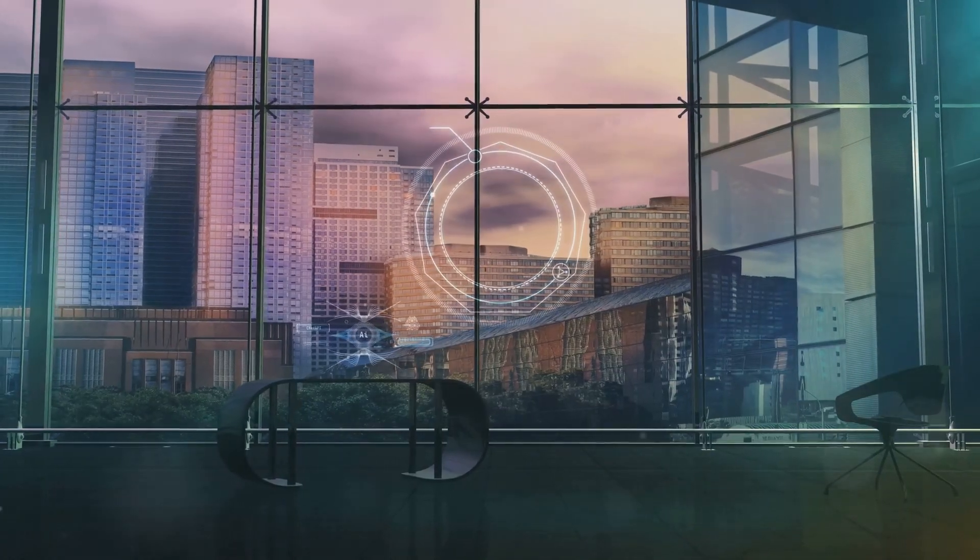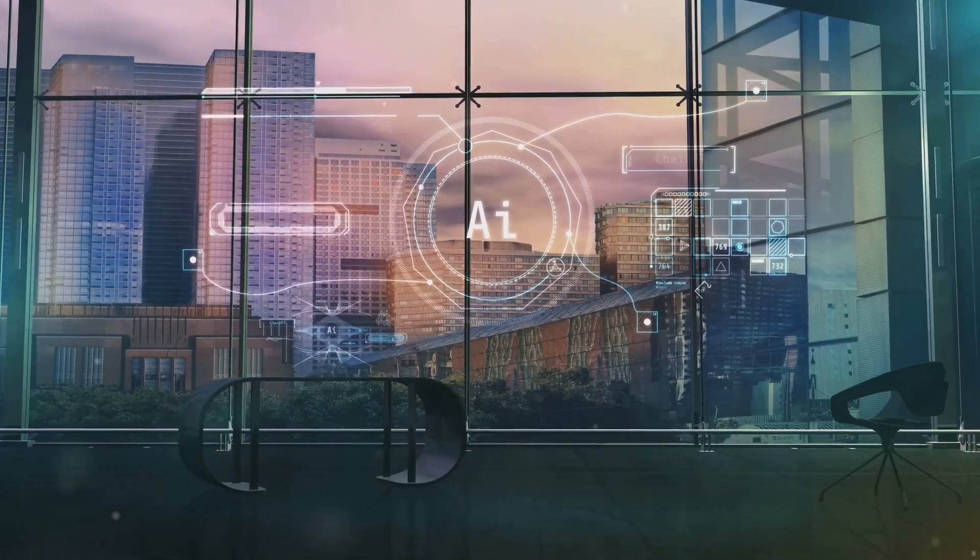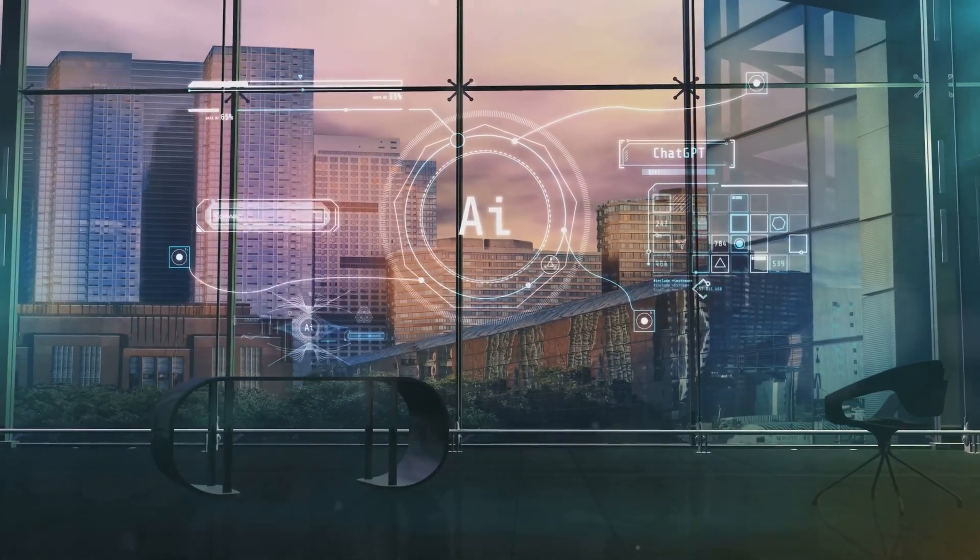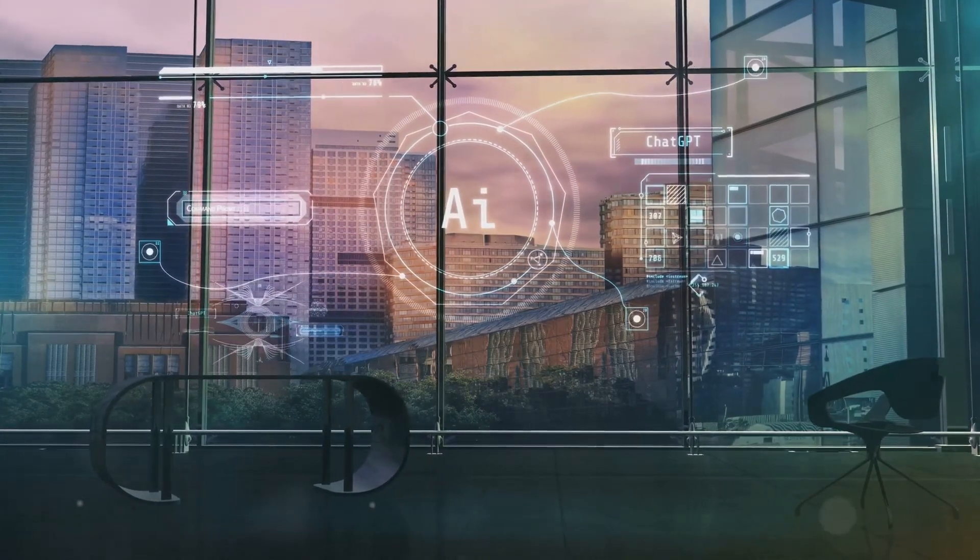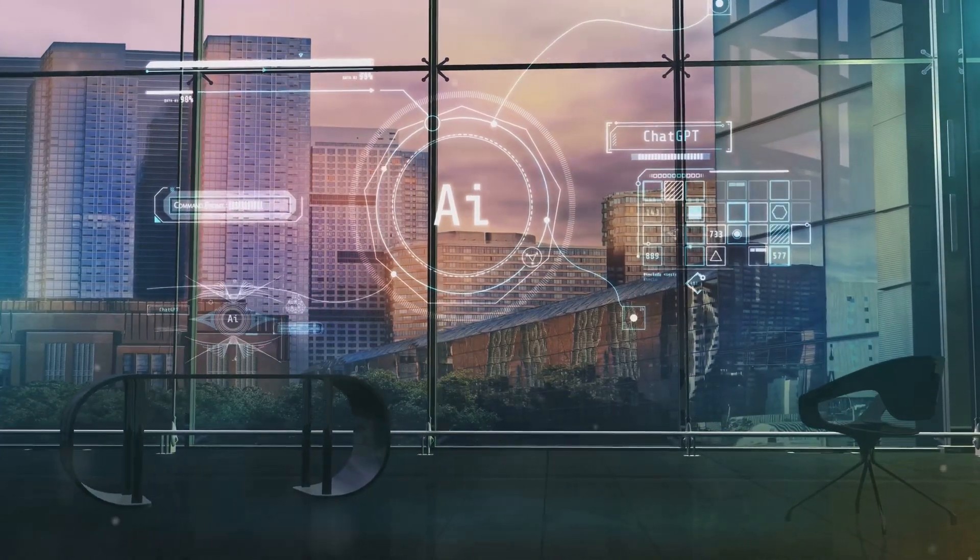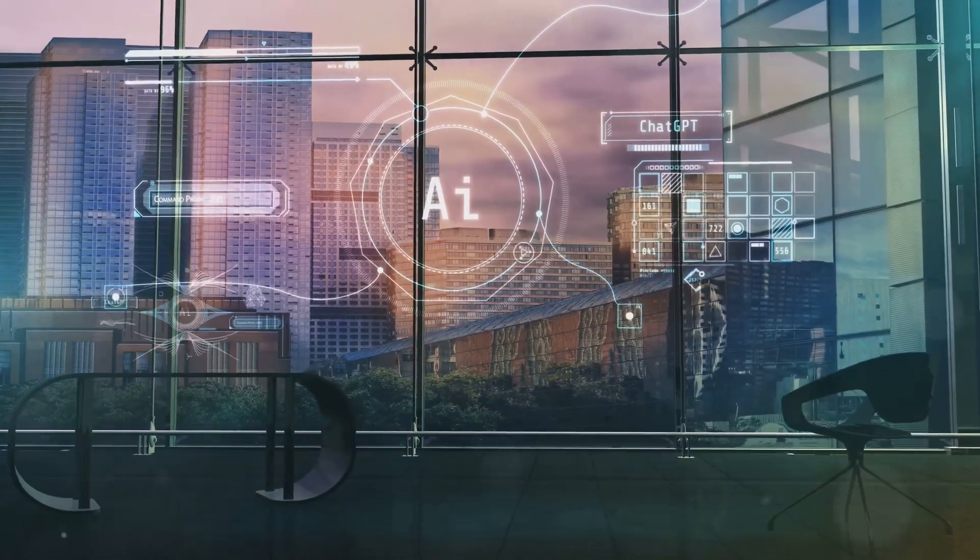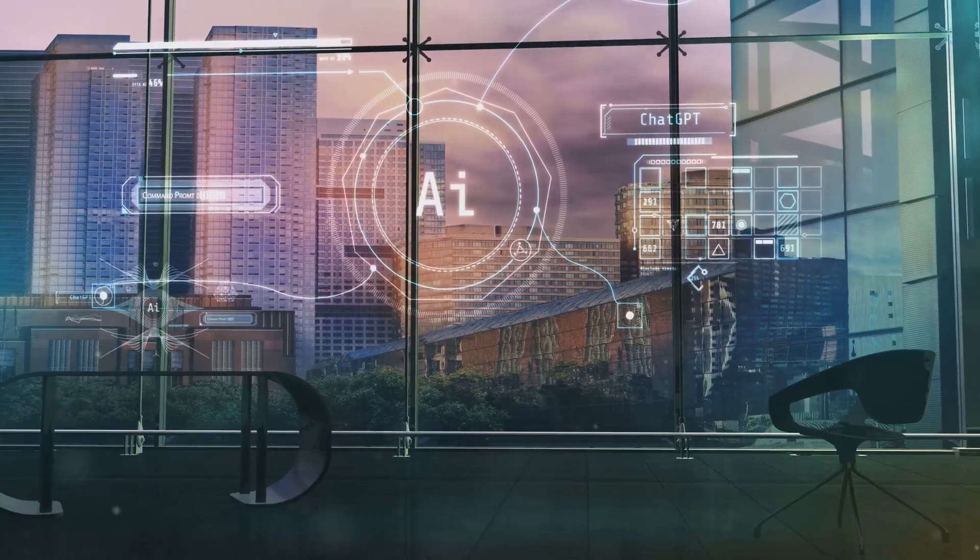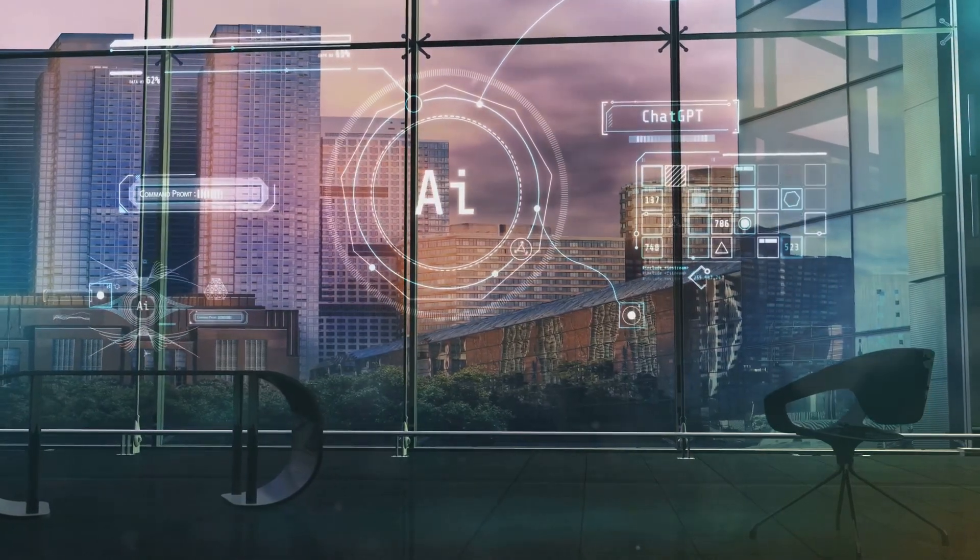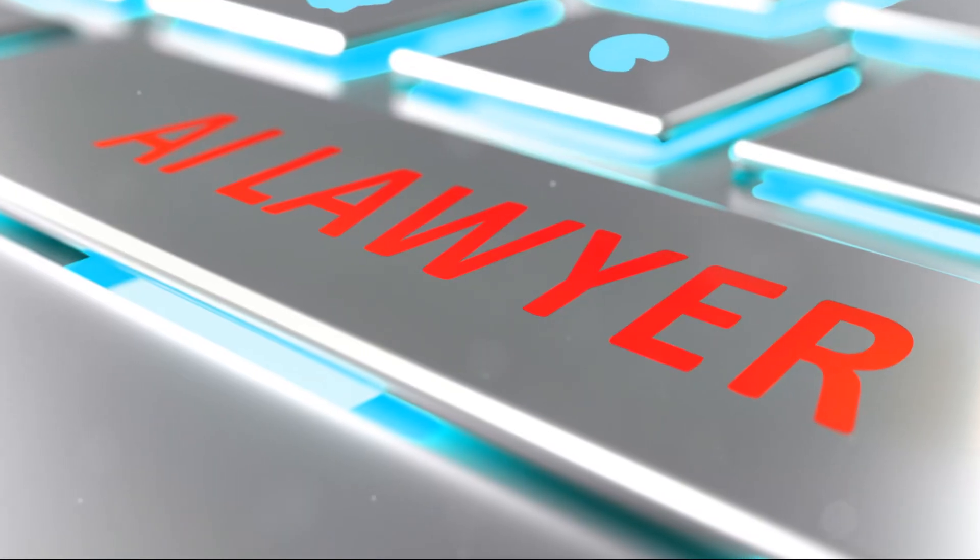This essay will delve into the key legal challenges posed by AI, exploring the evolving regulatory landscape and its impact on our future, aiming to provide a comprehensive understanding of this critical issue.